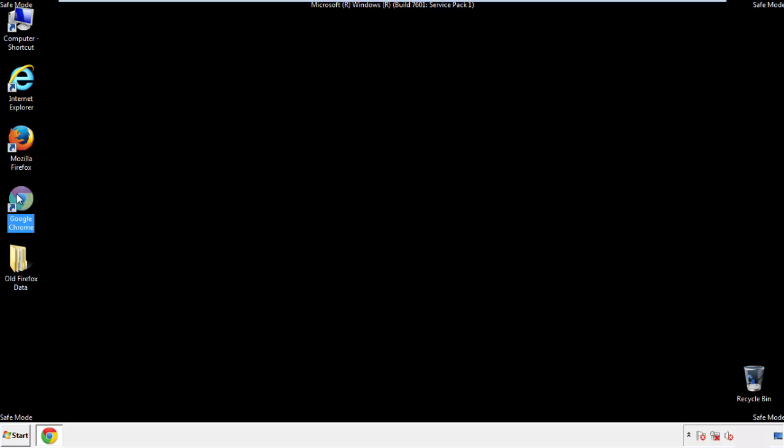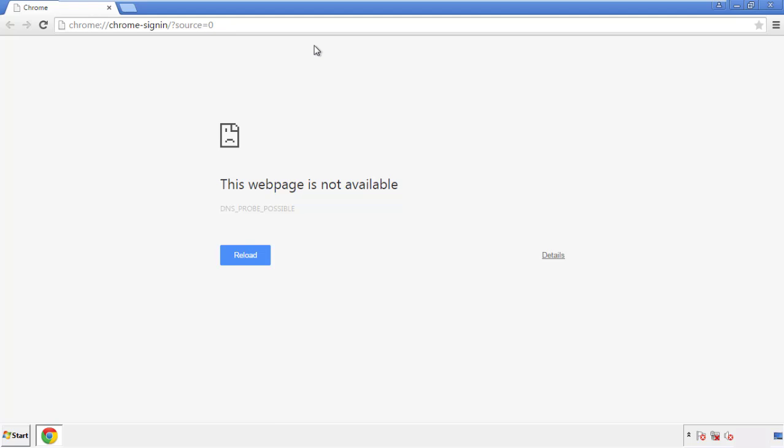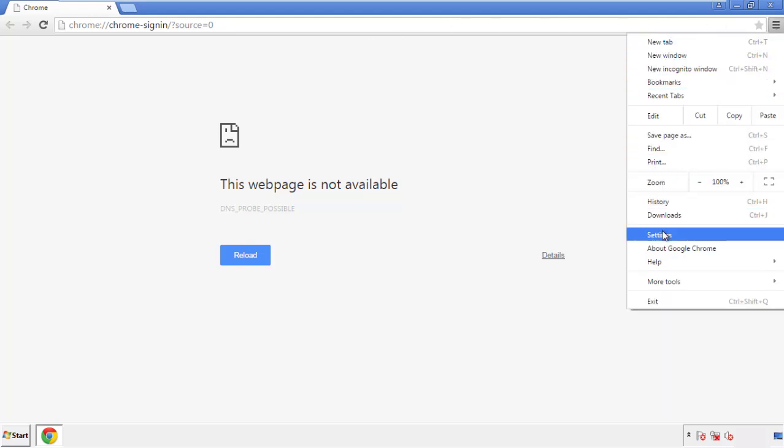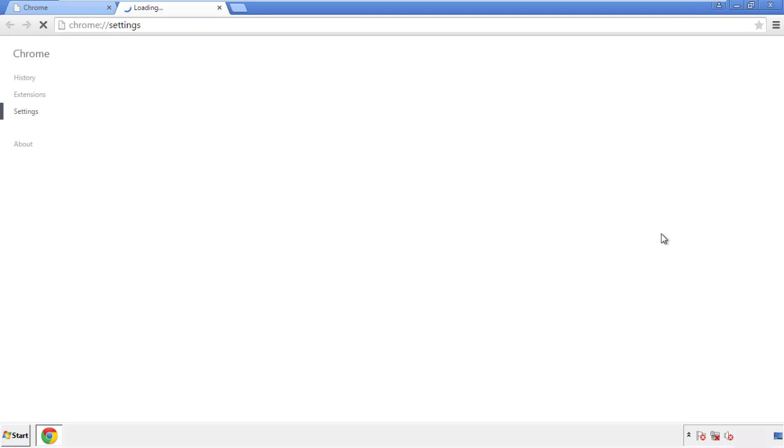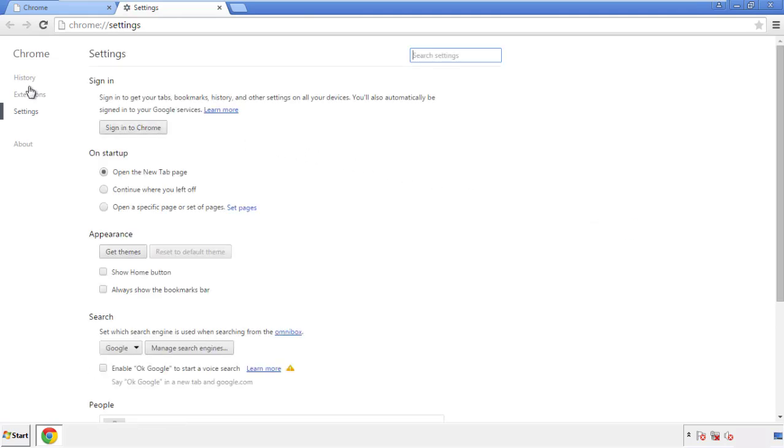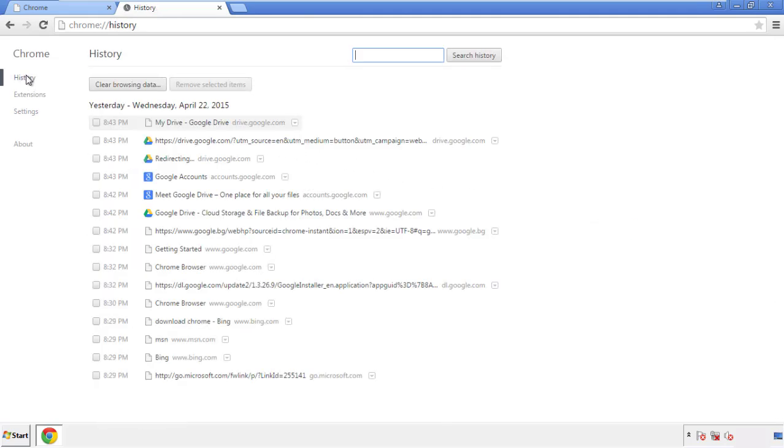Now for Chrome. Open the application, doesn't matter from where. Under the menu button, click on settings. Then history and clear browser data.